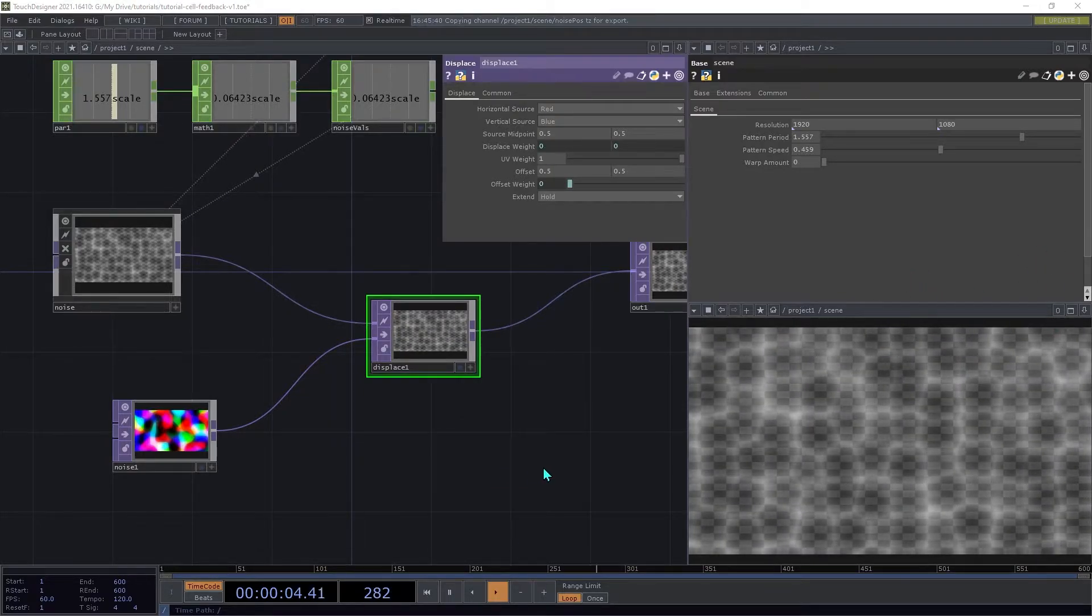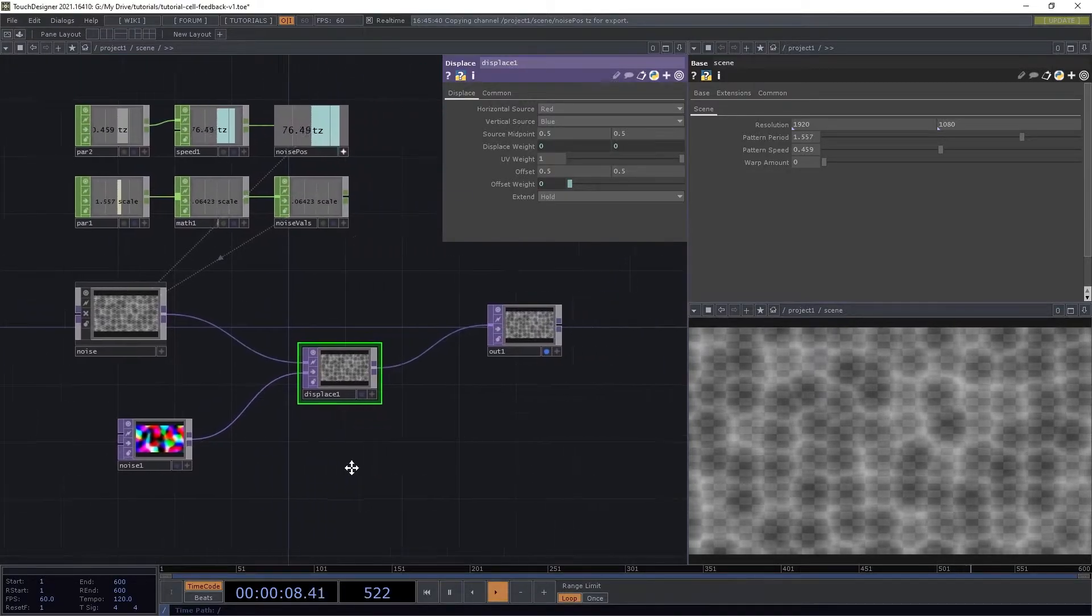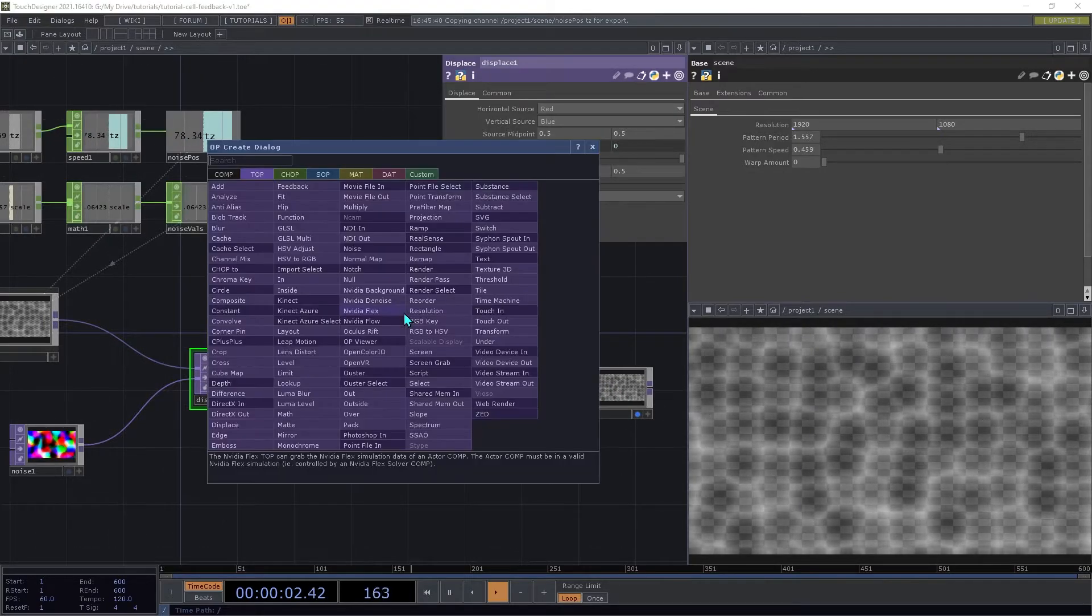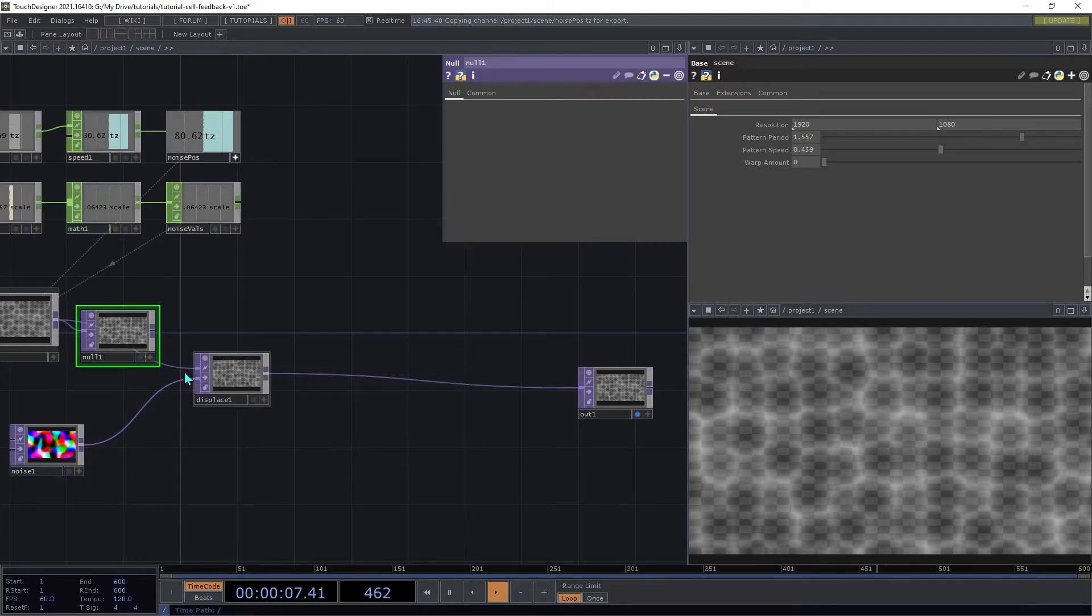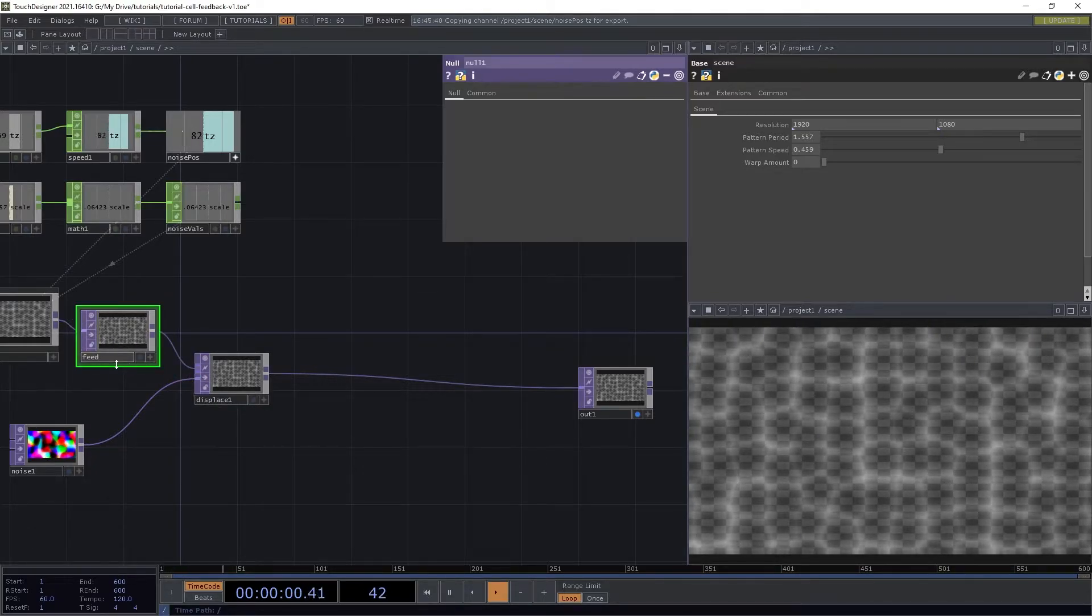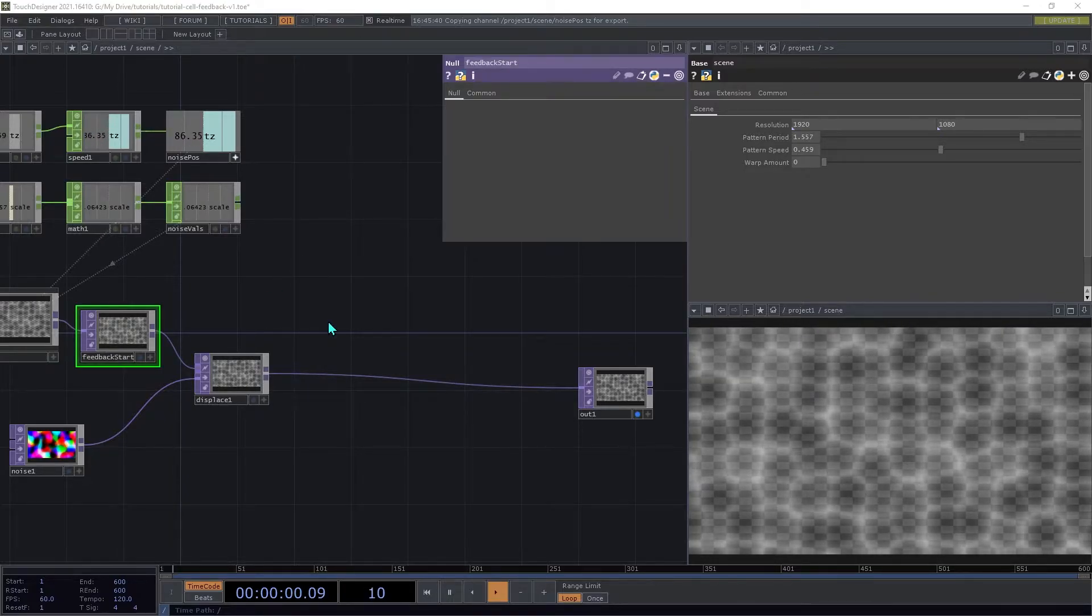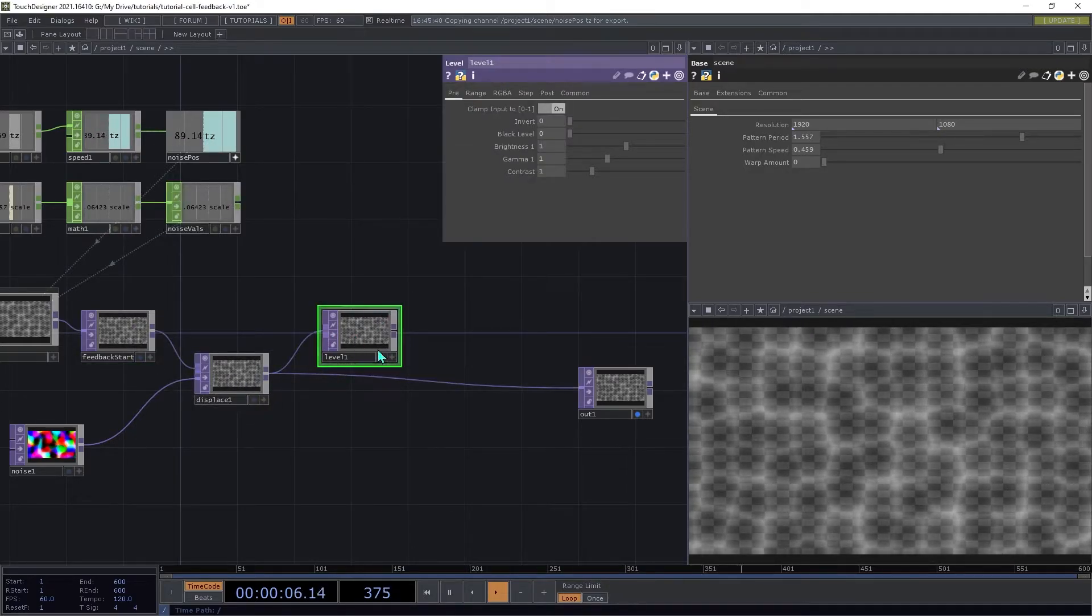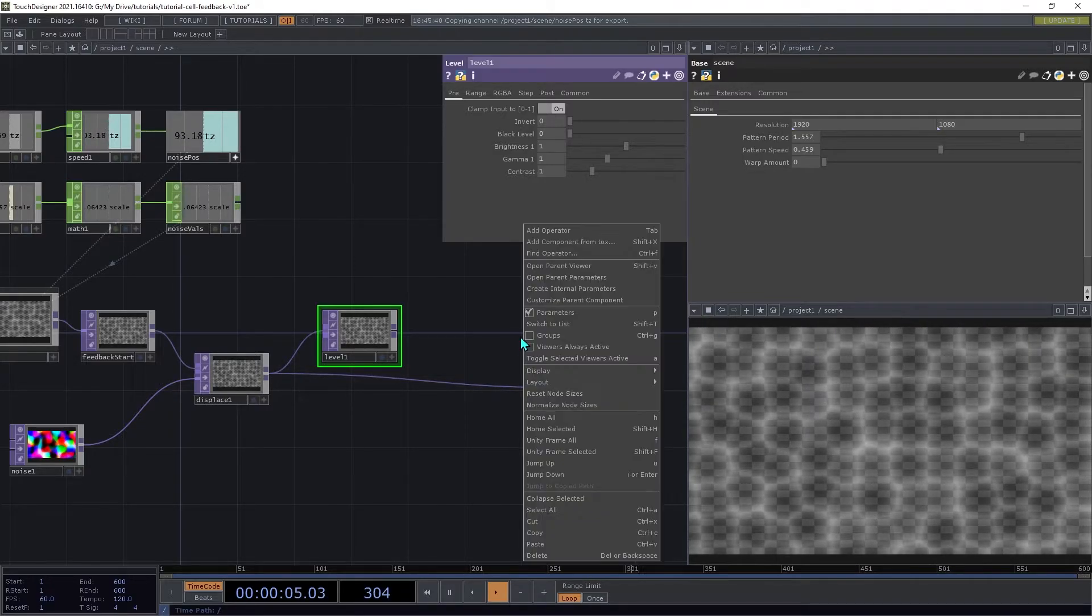Now that we have the displacement set up, we'll wrap it in a feedback loop. Insert a Null top between the Noise and the Displace, and we're going to rename this to Feedback Start. Add a Level top after the Displace. We're going to use this to control the amount of feedback in our loop. Open the Customize dialog again, and we're going to add another float called Feedback Level.